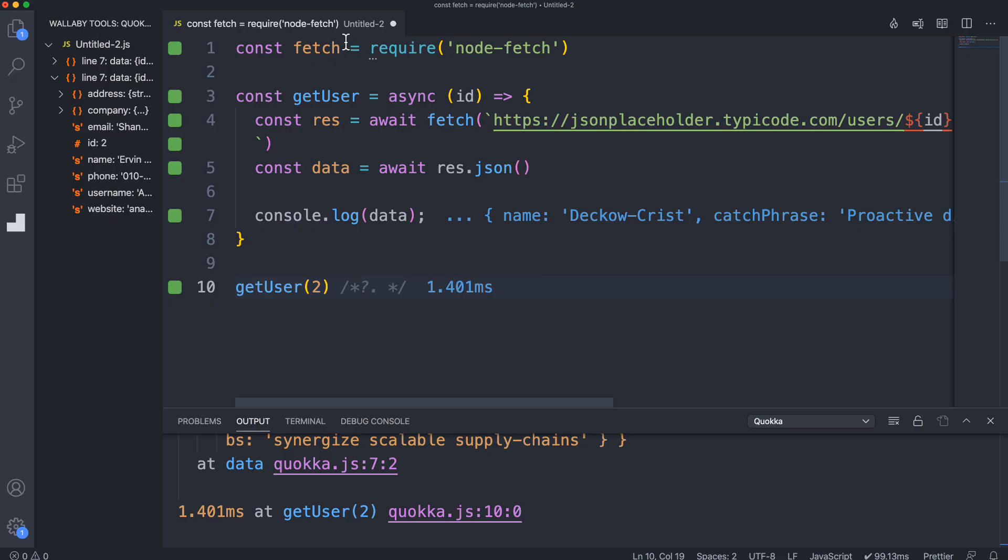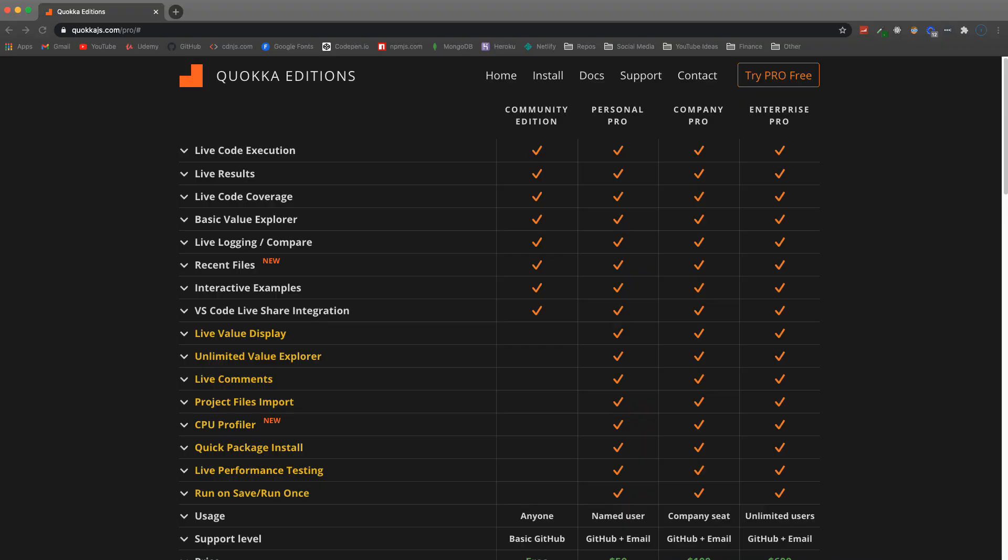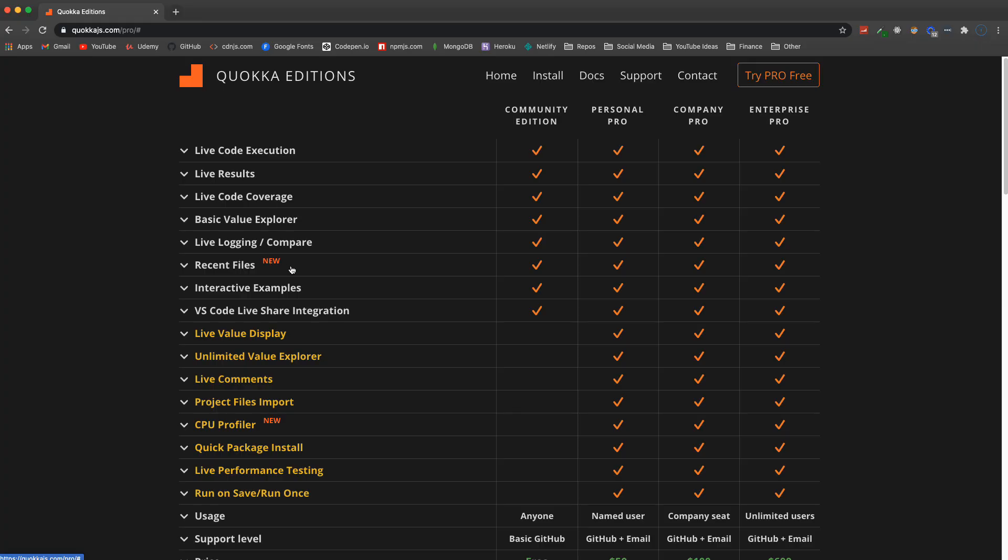The live performance testing, the live comments, and being able to install the modules instantly - those are all part of the pro version. But everything else - the live code execution, the live results, the code coverage, the value explorer - these are all included in the free community edition. Something that I definitely find really useful and I will be using a lot more in the future. In fact, I'm going to be continuing my JavaScript Cardio series and I'm going to be using Quokka instead of just running the file every time. That's it guys, hopefully you found this useful and I will see you next time.